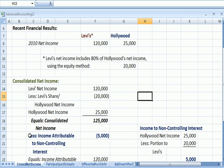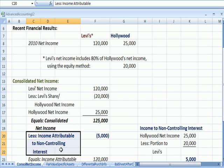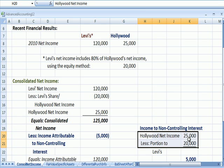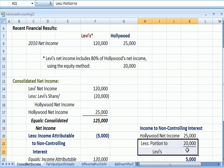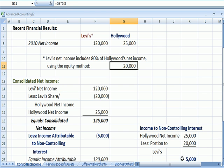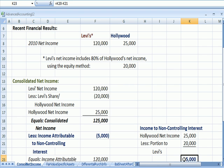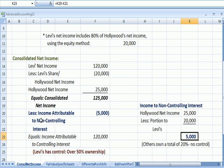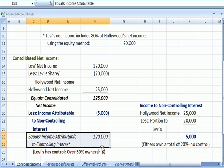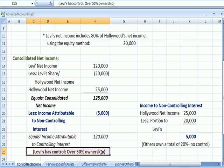We also need to calculate the income attributable to the non-controlling interest, also known as the minority interest. That amount is Hollywood's net income less the $20,000 portion that Levi's already gets, leaving $5,000. So for consolidated net income attributable just to the controlling parent Levi's, we subtract that $5,000. The result is income attributed to the controlling interest — controlling meaning more than 50% ownership of shareholder voting rights.